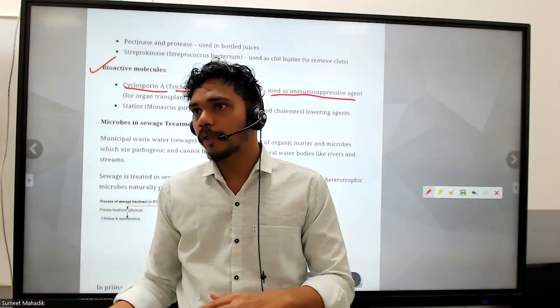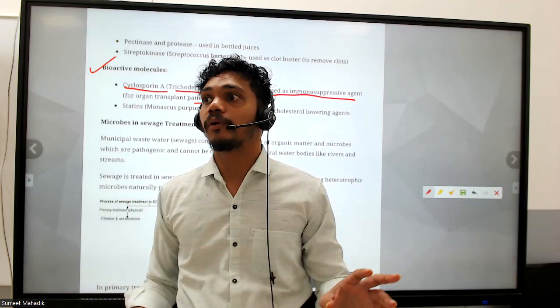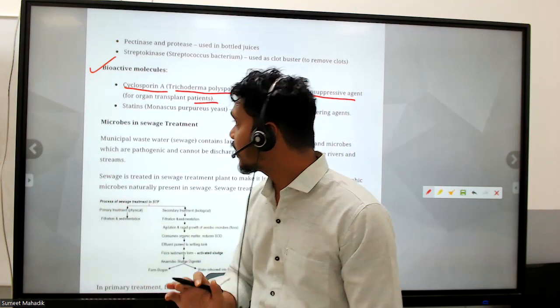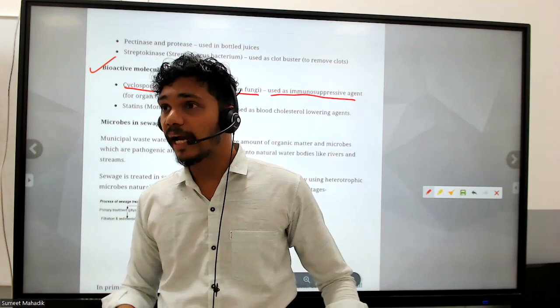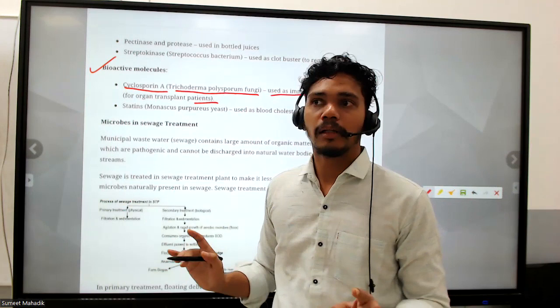After the operation, they need to withstand or resist the pain. Cyclosporin A is used as an immunosuppressant because the transplanted organ was not in the body earlier. The body would feel it as a foreign particle and react against it. So cyclosporin A is utilized so that the body does not reject the newly transplanted organ.